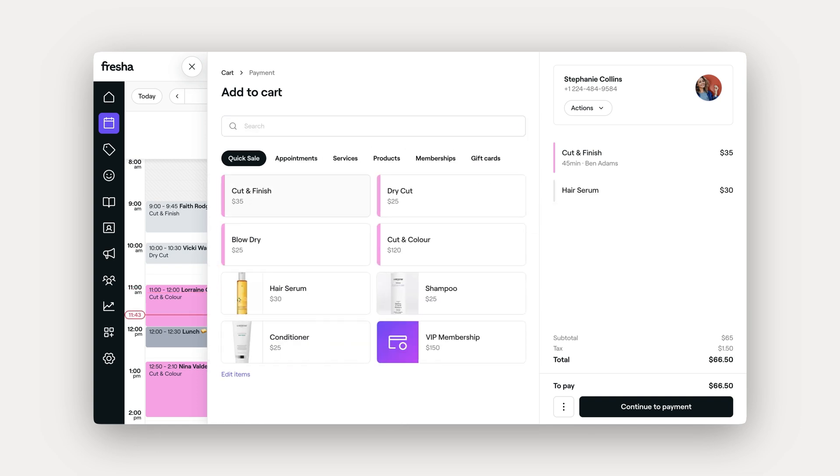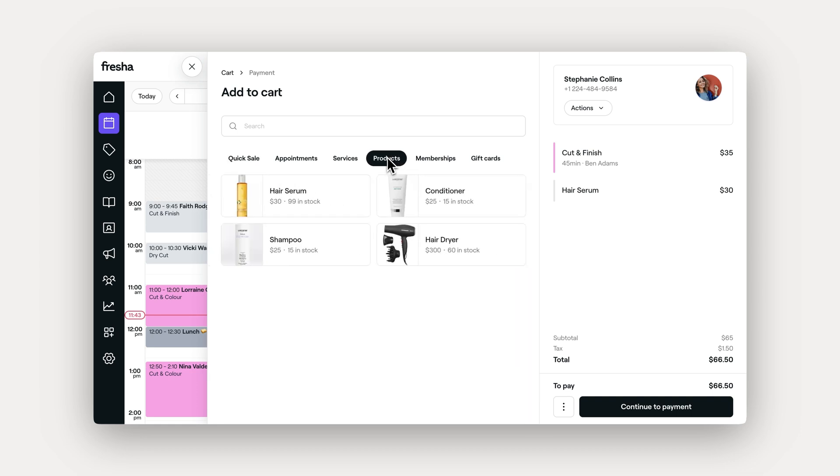For example, if you're selling a product, just find it in the product category, add it to the sale, and it's ready to go. You can also speed things up by using a barcode scanner to instantly add products, so there's no need to search manually.